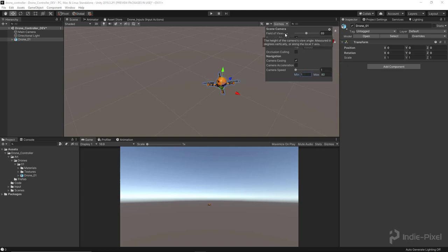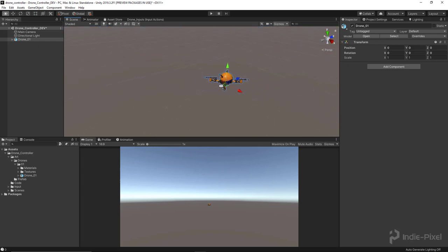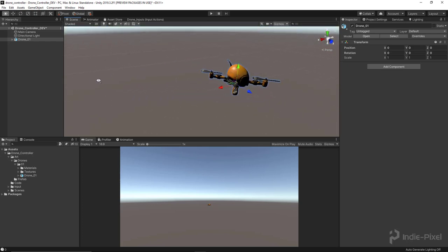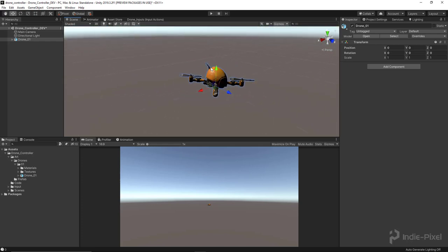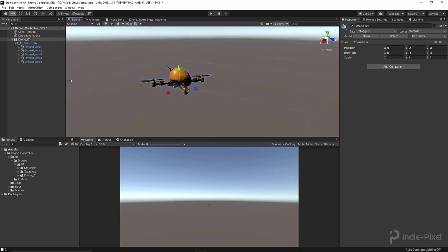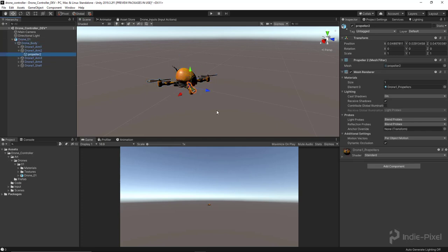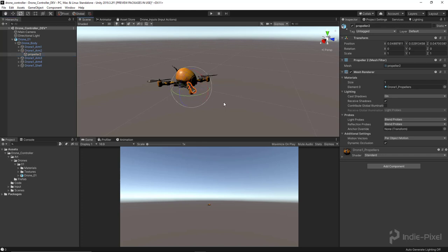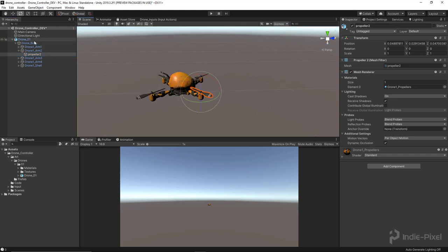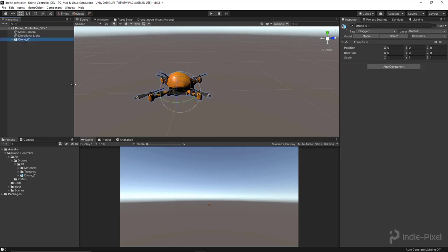So we got a drone inside the scene here. If we go and just explore the hierarchy here a little bit, you got the drone body. Underneath that we have all the arms, and then underneath that we have all the propellers, so that way we can animate these guys. It's a simple model, nothing crazy, it's just a really good model for us to focus on.